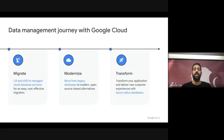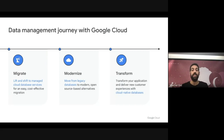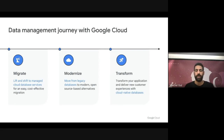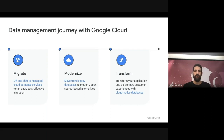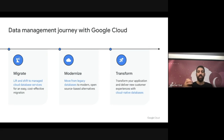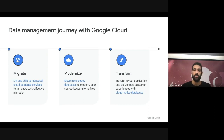The third type of journey is the transform journey. This is when customers want to move their application and deliver new customer experiences with a database that exists only in the cloud, for example Spanner. This is very similar to the modernization journey, but throughout this journey you're changing the application — basically exposing new types of functionality and experiences to your customers.